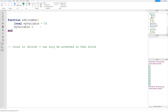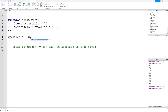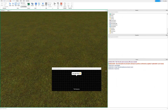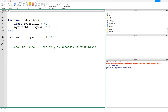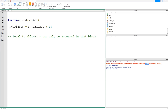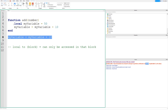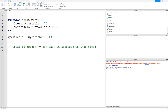We could say 'my variable = my variable + 10' inside the function, but we wouldn't be able to do that outside of it. You'd get an error saying 'attempt to perform arithmetic on a global called my variable' — it's a nil value because it hasn't been defined outside the function's scope.